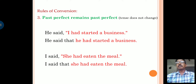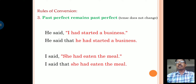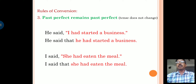For example: He said, 'I had started a business.' In indirect speech: he said that he had started a business. Here, the past perfect tense remains the same — it does not change in indirect speech. Second example: I said, 'she had eaten the meal.' This becomes: I said that she had eaten the meal.